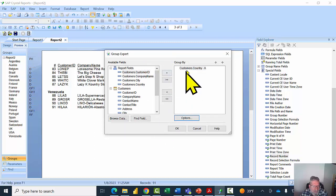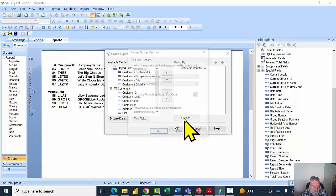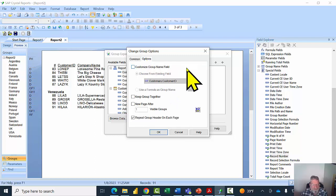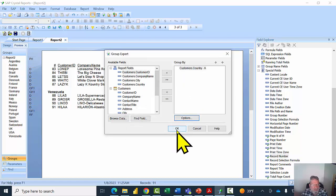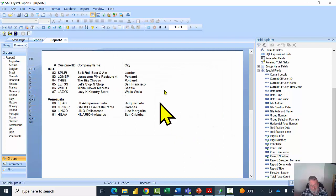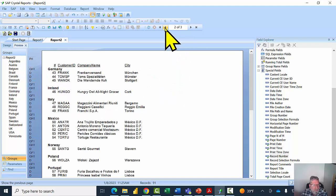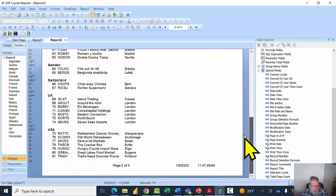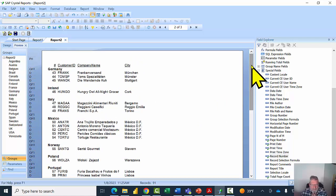I picked the group, clicked Options, and selected 'Repeat group header on each page.' Click OK and OK again. Now on the third page we see the USA header, and on page two we see the Germany header — even though Germany started on page one it continues on page two and shows 'Germany' there. That's exactly what we were hoping for, and it makes the report look much better.